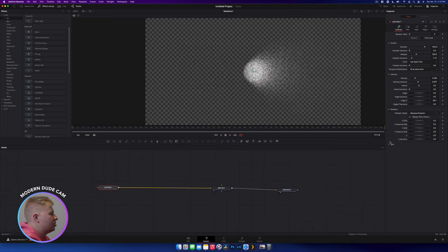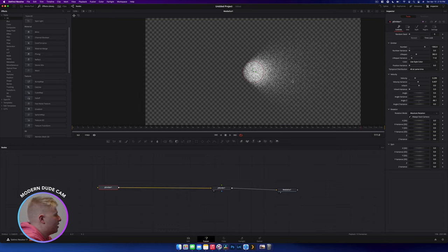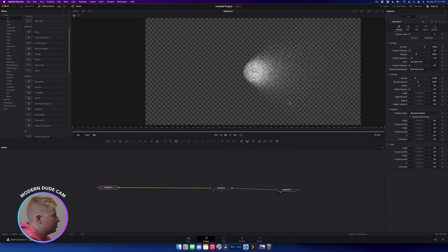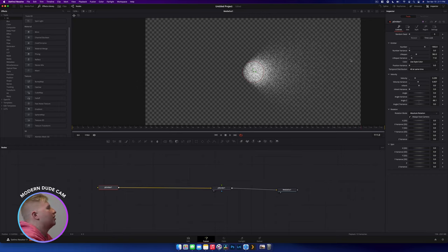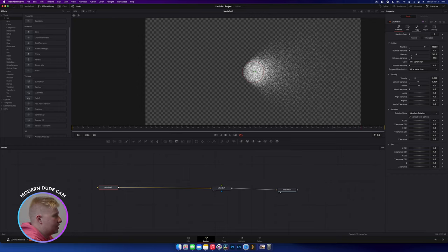Now we have rotation and spin, which refer to the actual individual particles themselves — controlling how they rotate. This won't really show anything when your particles are just dots. So let's move on to the Style tab, which is where we control how the particle itself looks. The particle is currently set to Point — these little white dots.